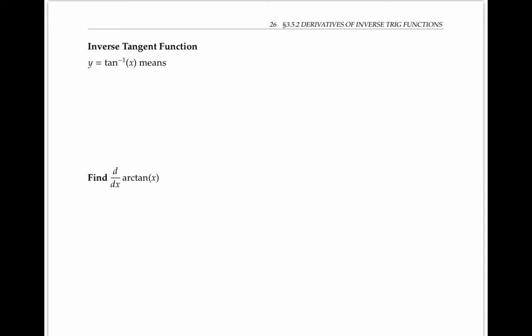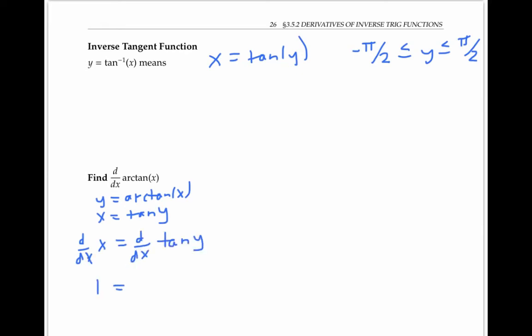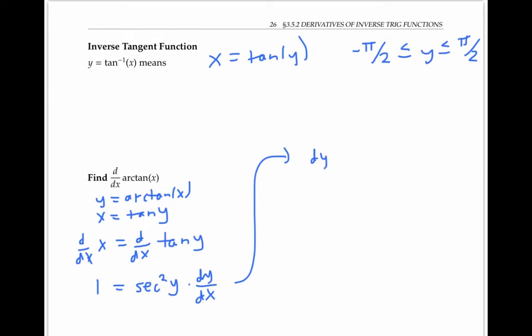Inverse tangent can be handled very similarly — you may want to try it for yourself before watching. Y equals inverse tangent of x means that x is tangent of y, and the convention is that y lies between negative pi over two and pi over two. Proceeding as before, we write y equals arc tan of x and x equals tan of y, then take the derivative of both sides. We get one equals secant squared of y times dy/dx, so solving for dy/dx gives one over secant squared of y.